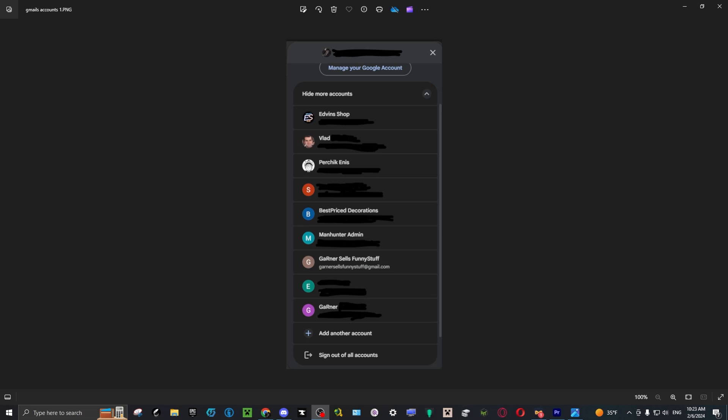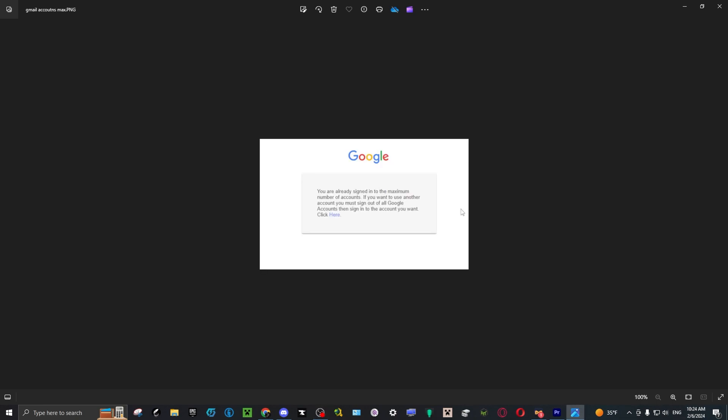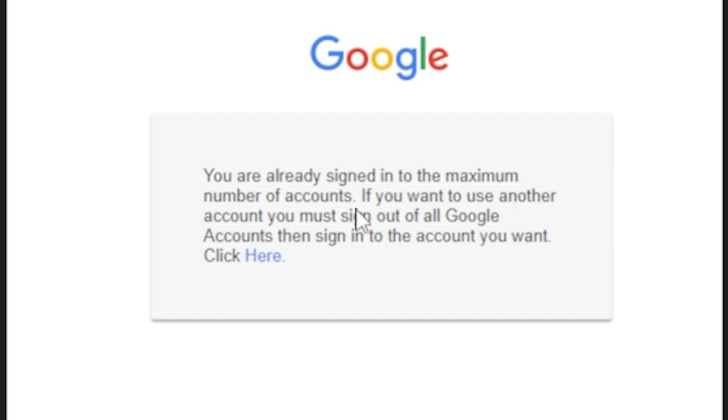Gmail accounts are really annoying when you want to have over ten accounts. You're given a special screen called the maximum number of accounts screen.